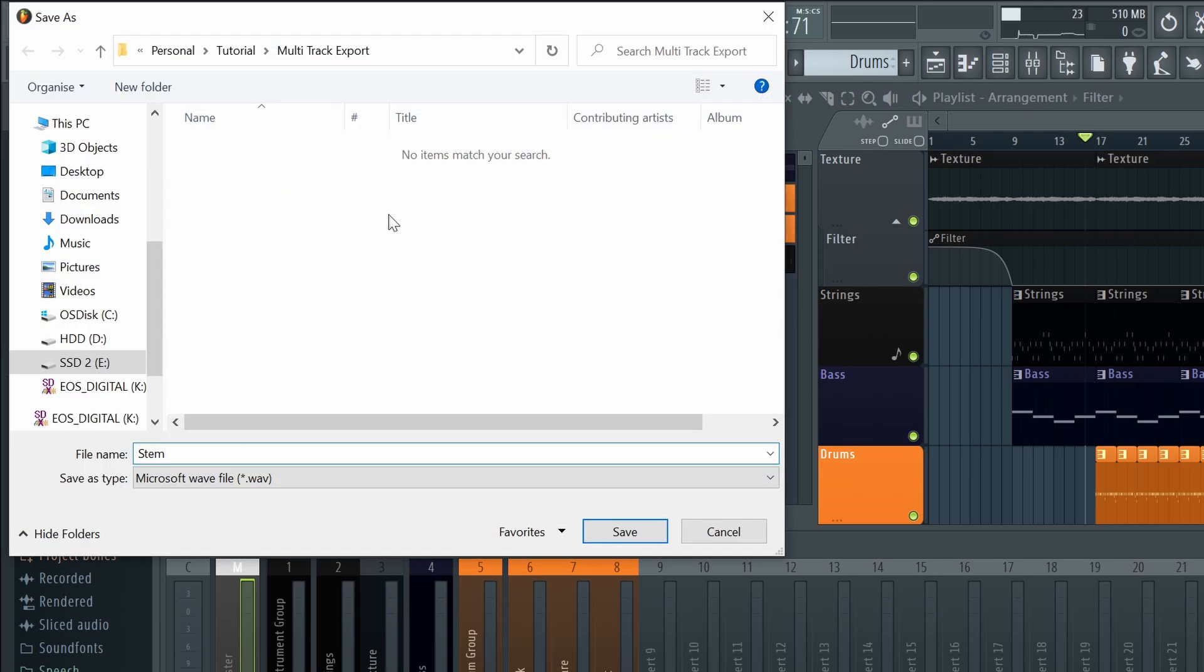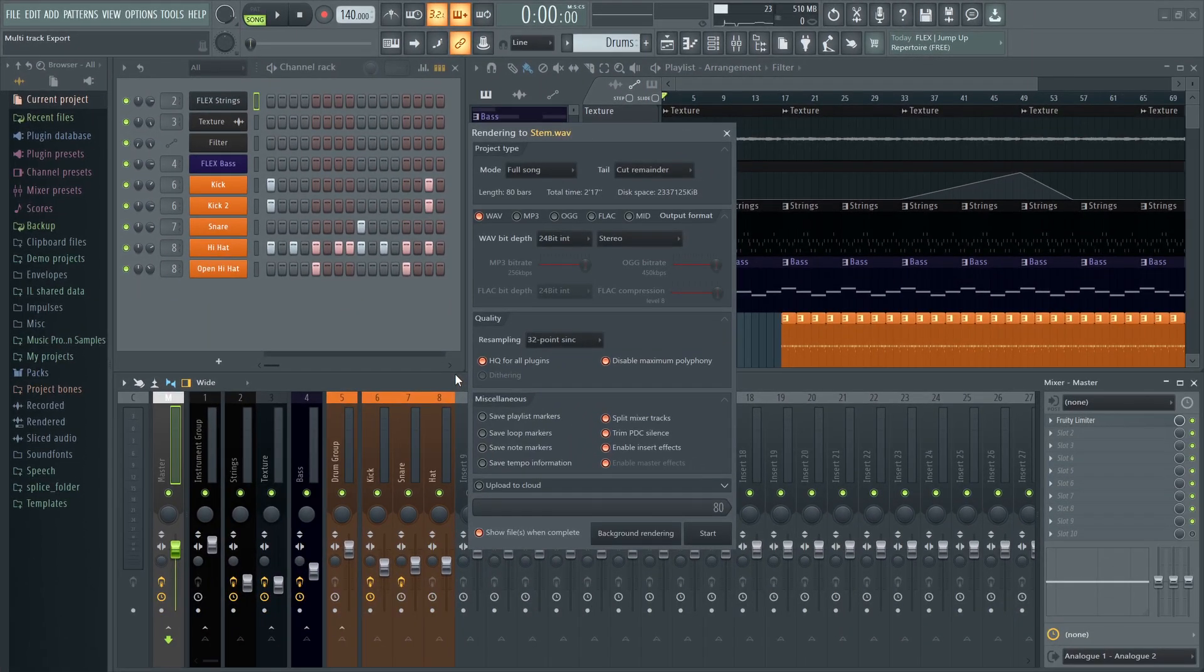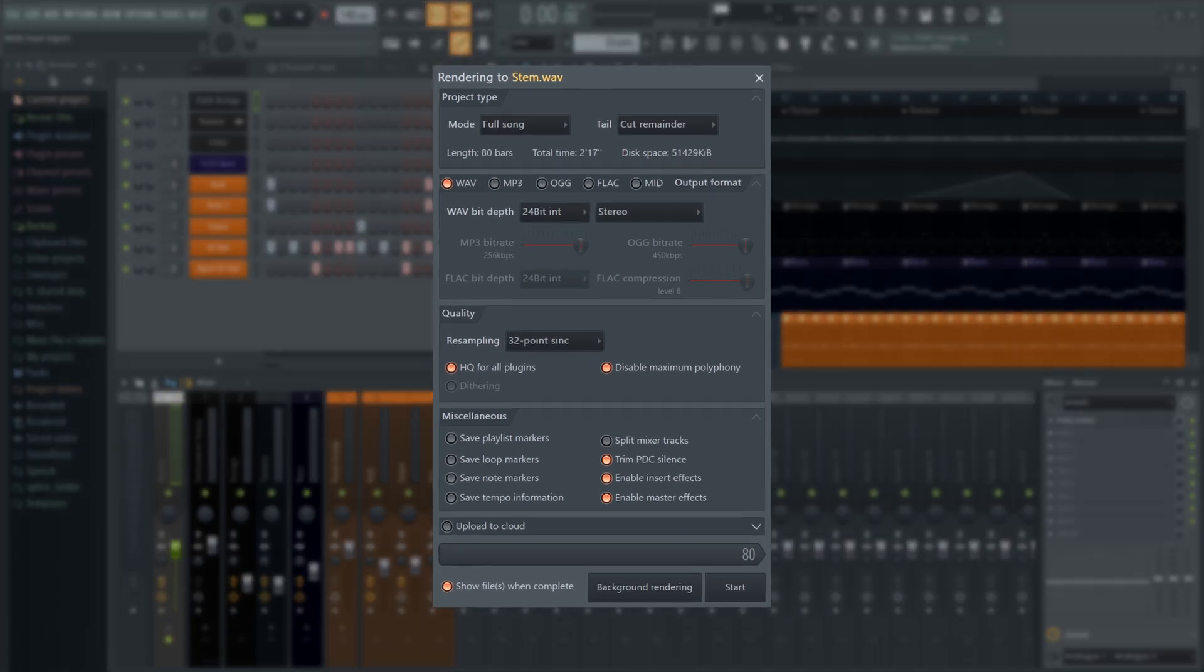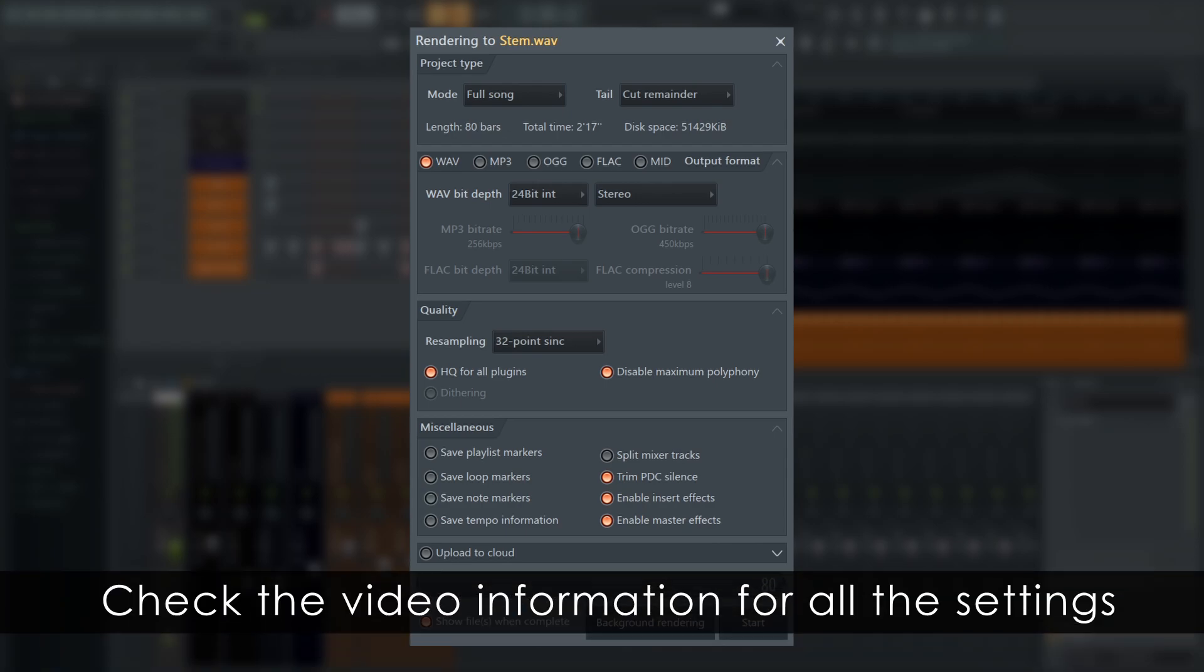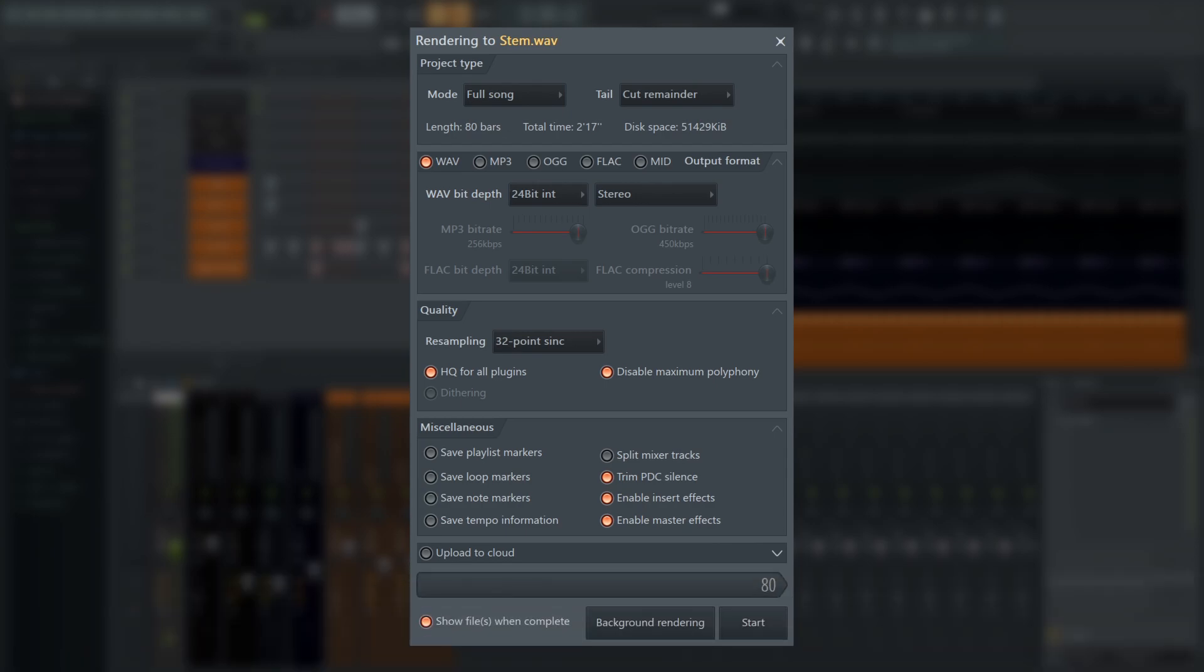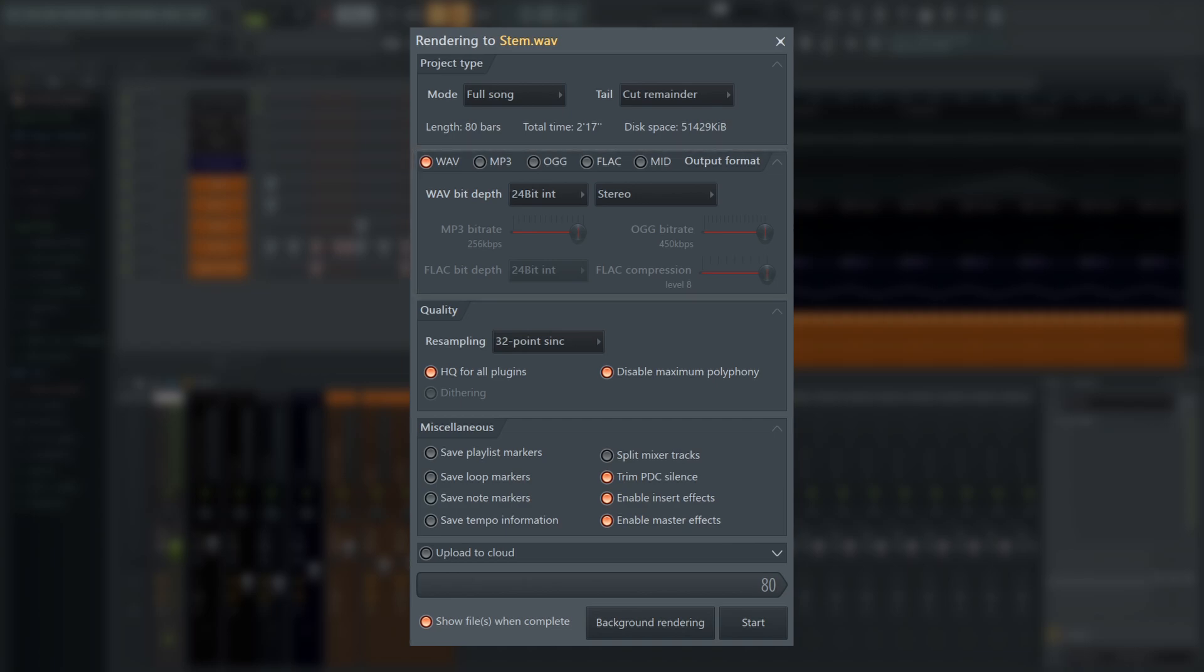After naming and choosing a save location, this dialog box will open. We covered these quality settings in a previous video, so check the description if you're unsure of the file type you need, but for further audio work and archiving stems, 32-bit wave offers the highest precision, and for sending your stems to a mixing engineer, they often request 24-bit wave, but just check with them first.